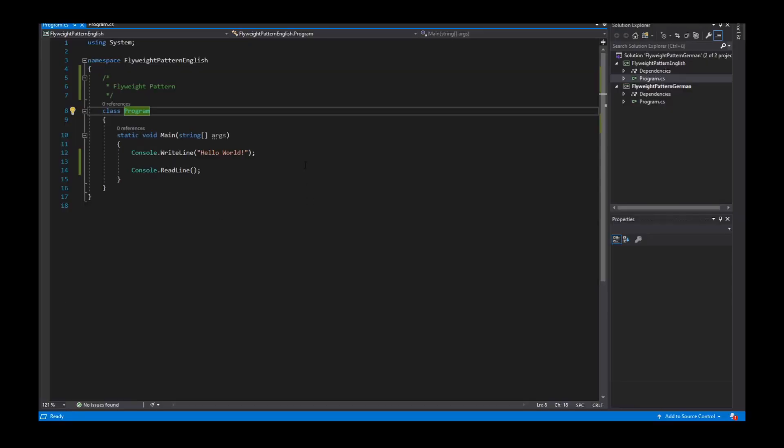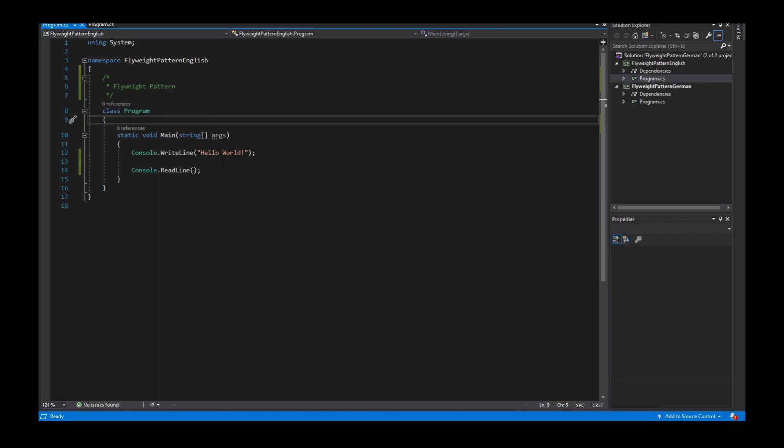Hello and welcome to my video. Today I'm going to explain the flyweight pattern. This pattern is used when we have a program that has, at runtime, a lot of object instances, and these object instances need a lot of memory space. With this pattern, I try to reduce the memory space used by the object instances.